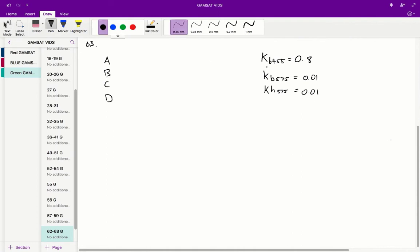Well each of these k values corresponds to how strongly that respective substance absorbs at that respective wavelength. So kb575 is the amount that bilirubin absorbs at the wavelength 575.